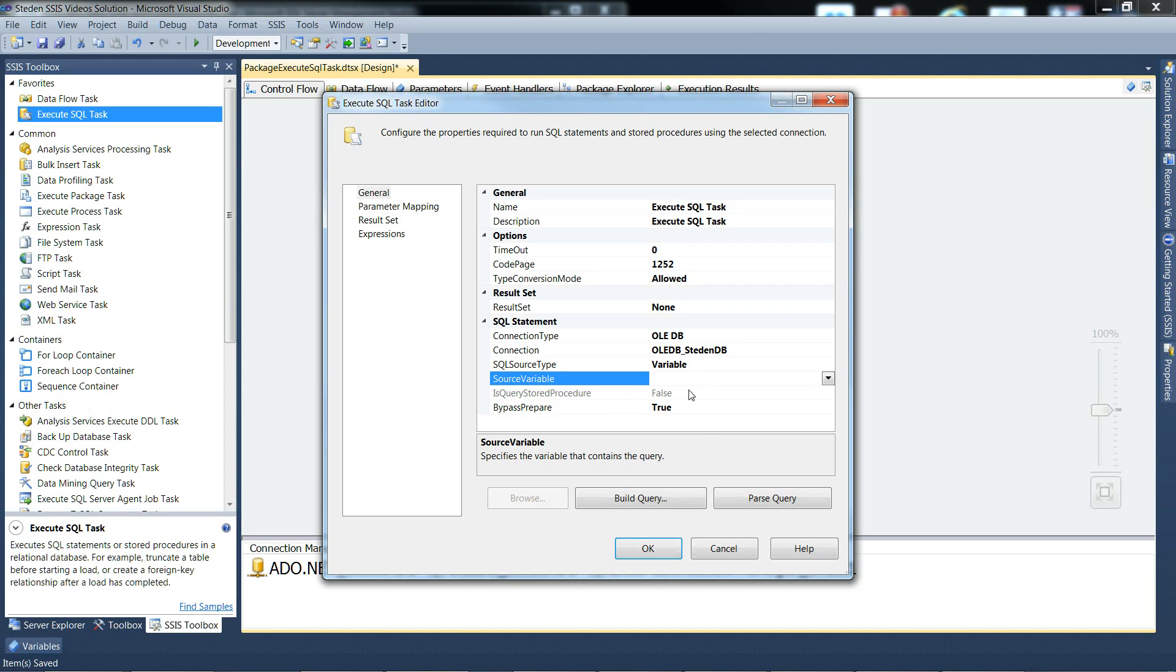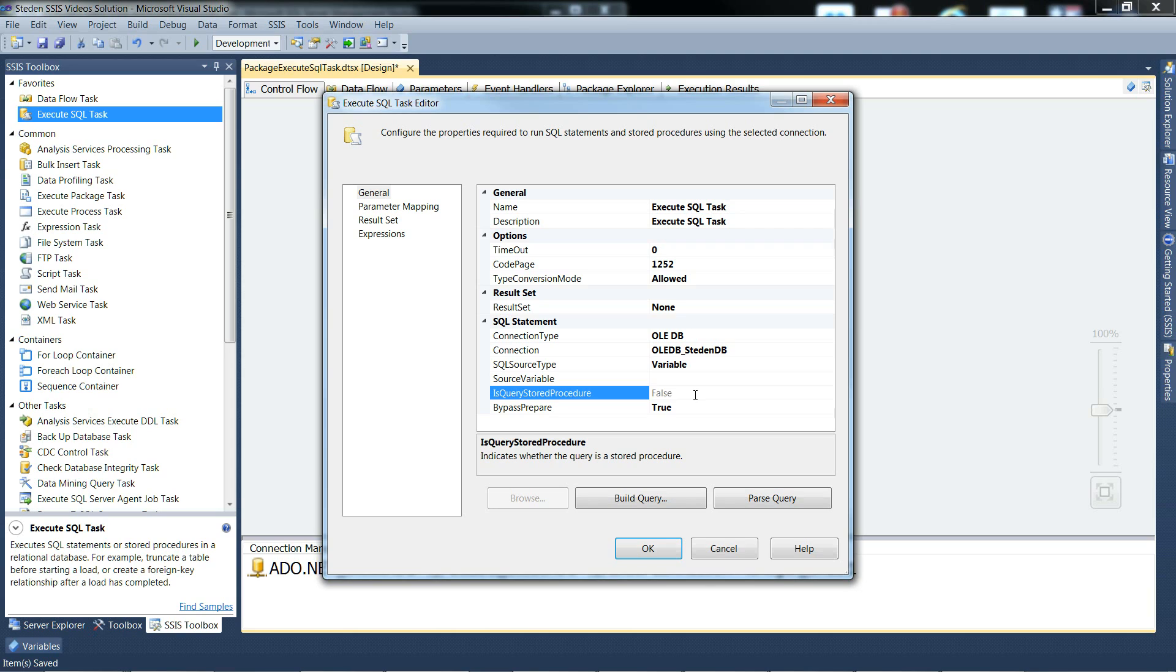Is Query Stored Procedure - it's only relevant to ADO connections, default is false. You need to set this to true if using an ADO.NET connection and calling a stored procedure, especially if you're using output parameters for a return.